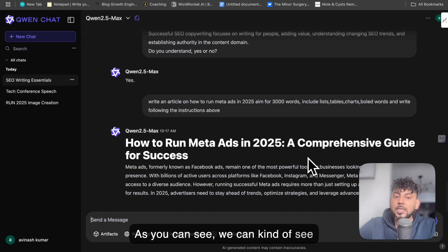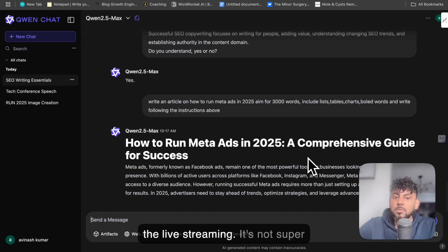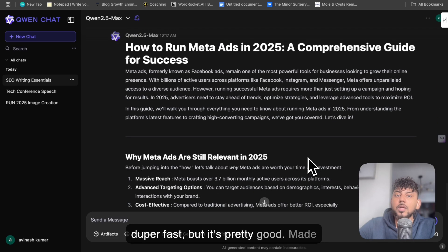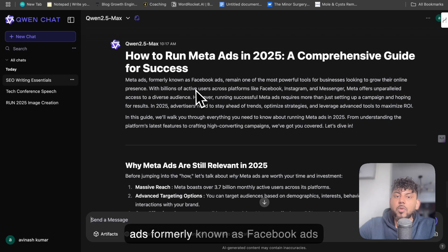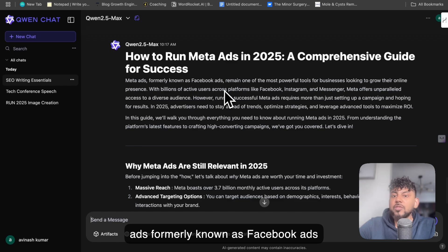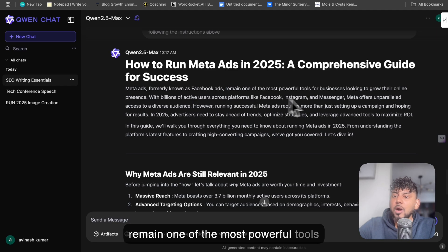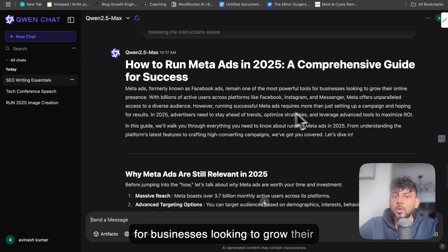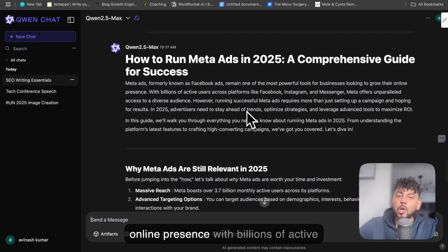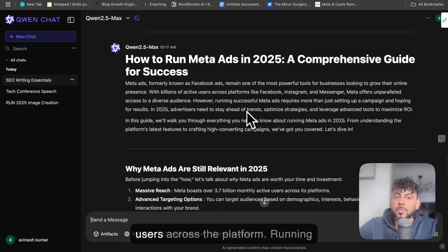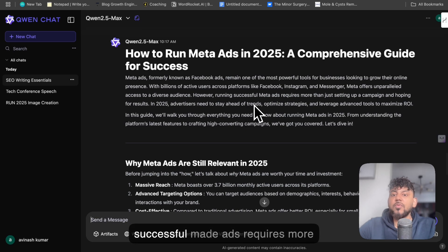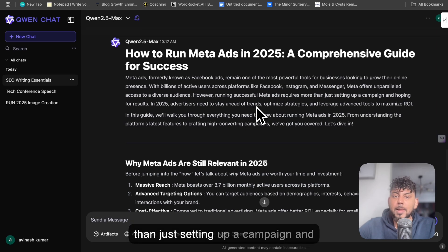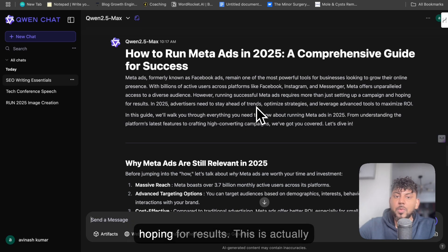As you can see, we can kind of see the live streaming. It's not super-duper fast, but it's pretty good. The output starts: "Meta ads, formerly known as Facebook ads, remain one of the most powerful tools for businesses looking to grow their online presence, with billions of active users across the platform. Running successful meta ads requires more than just setting up a campaign and hoping for results."